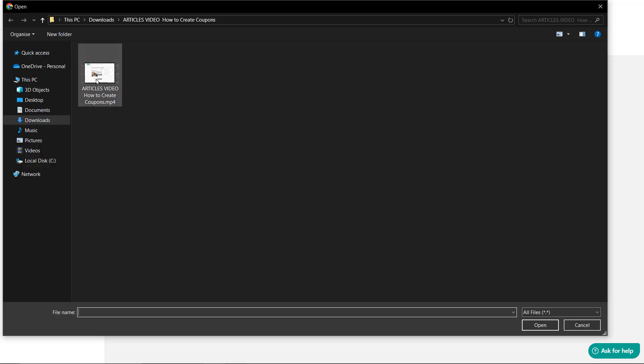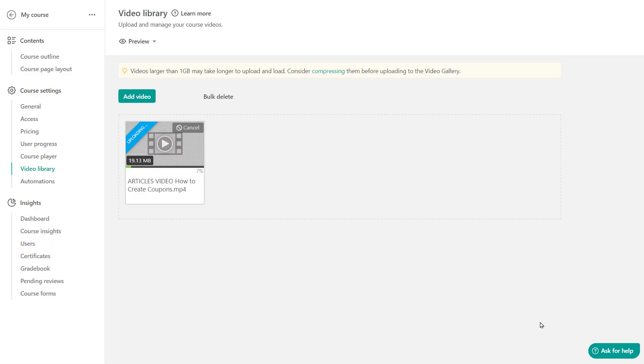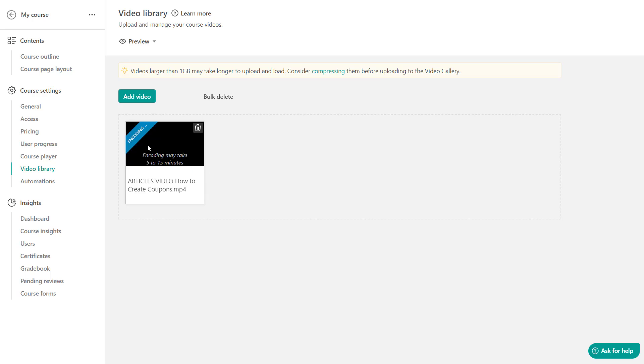As you can see, I have a video over here. Let's say I'm trying to upload this one. And there you go. Depending on the video size, you may have to wait a little bit for it to be uploaded and encoded and then ready to be used.